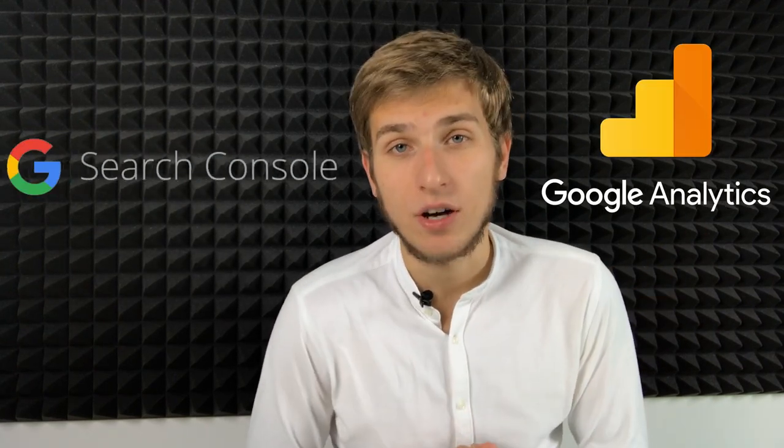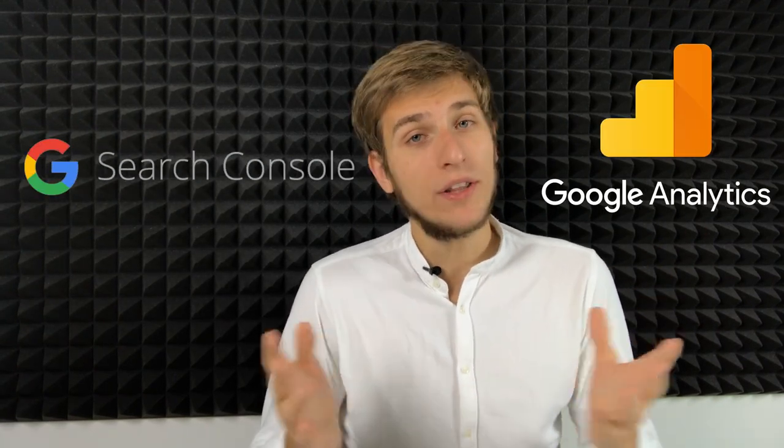Hi, this is the video about Netpeak Spider 3.3 and we got two new integrations for you. It's Google Analytics and Google Search Console. So in this video, I will tell you more about features in this integration and how you can actually use it. So let's move on.